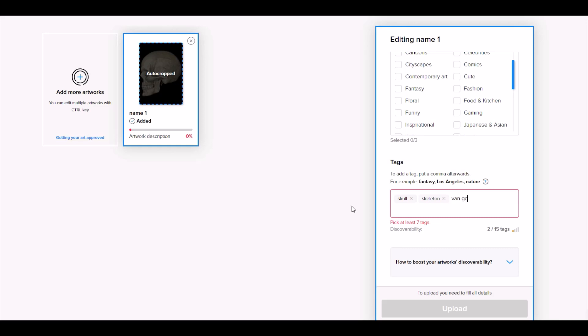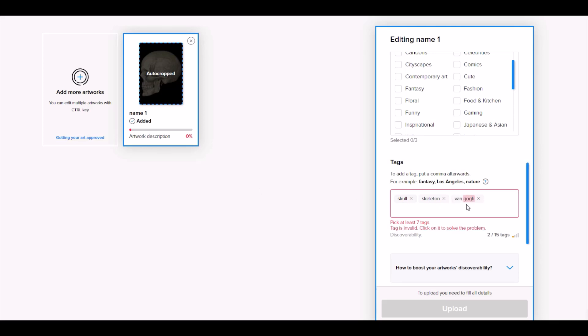So for example, let's say you do like Vincent Van Gogh. I know this is not Vincent Van Gogh, but let's pretend it was. When I do that as a tag, it actually highlights this now as an invalid tag.